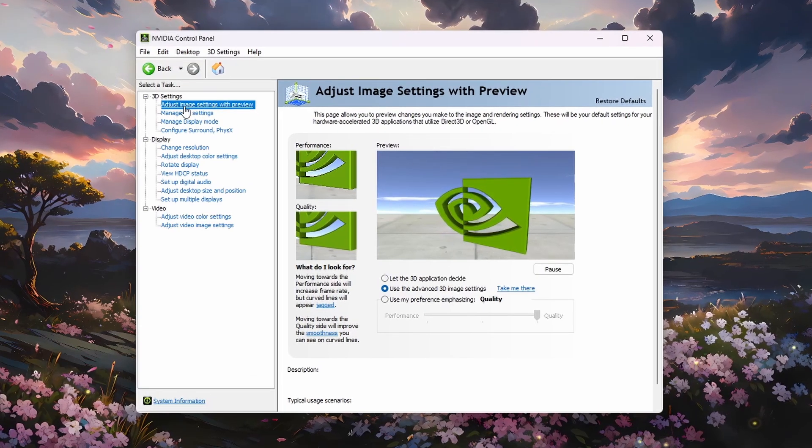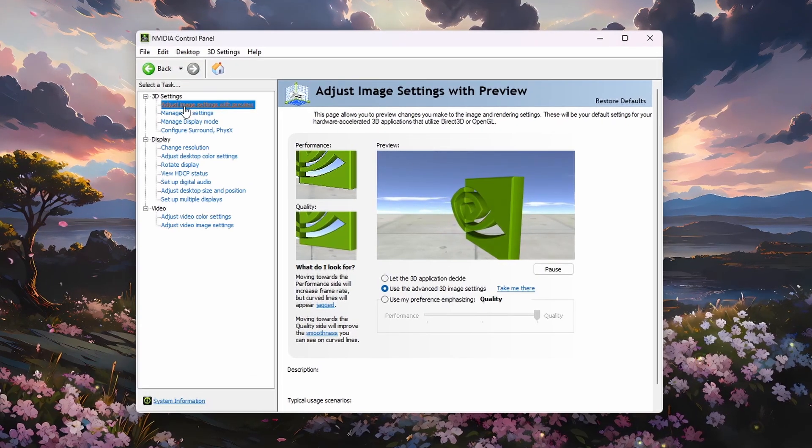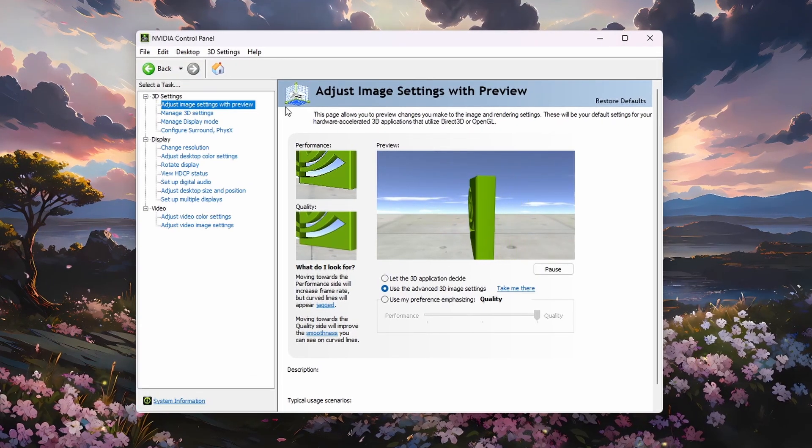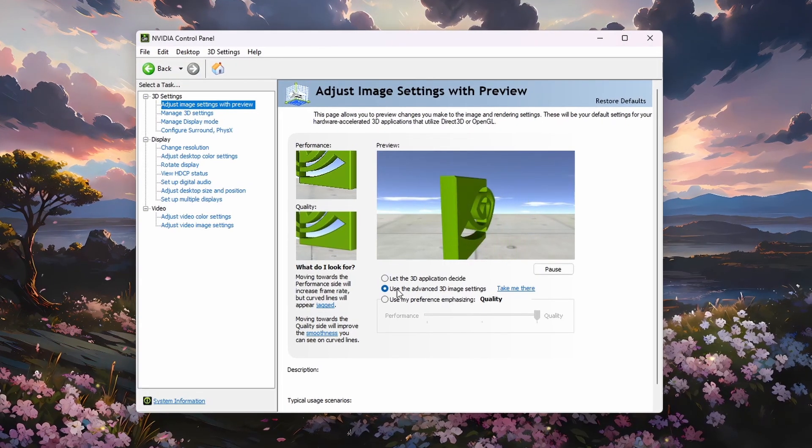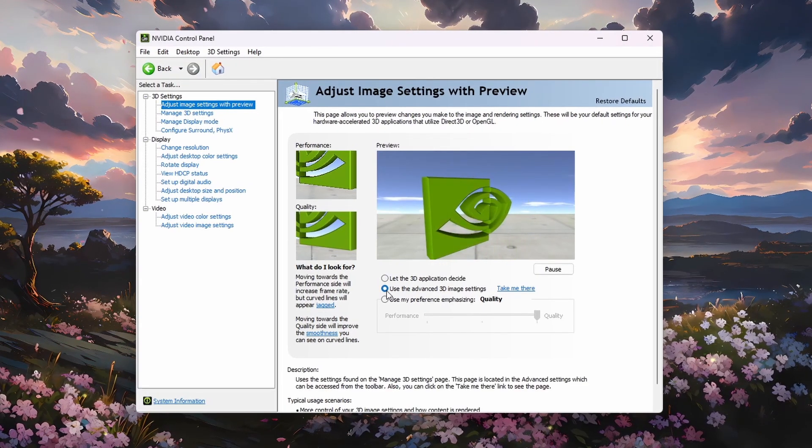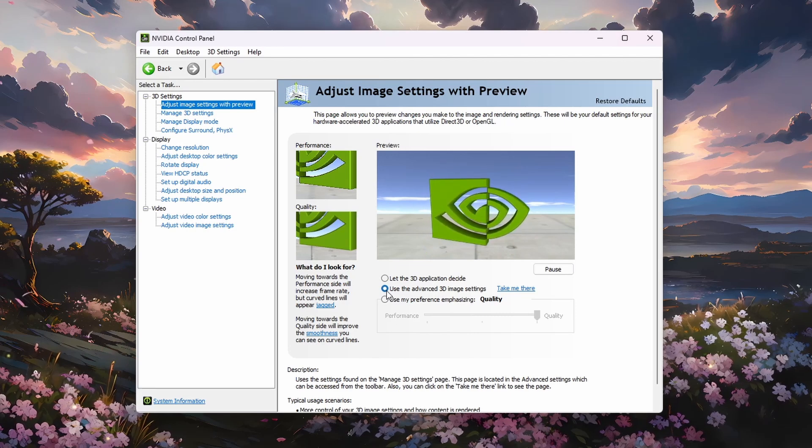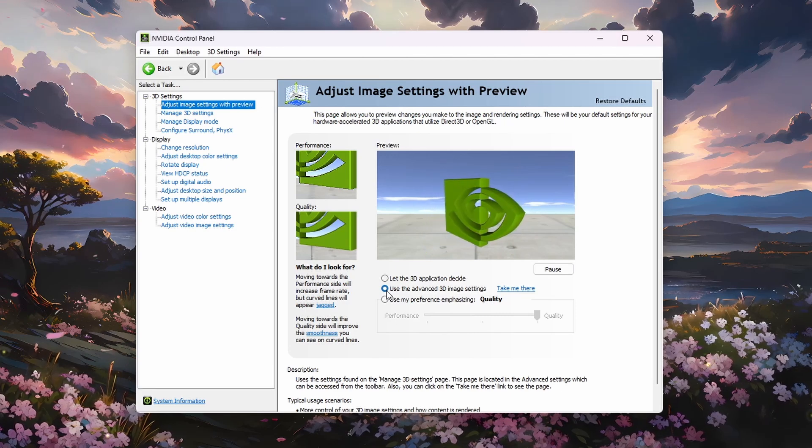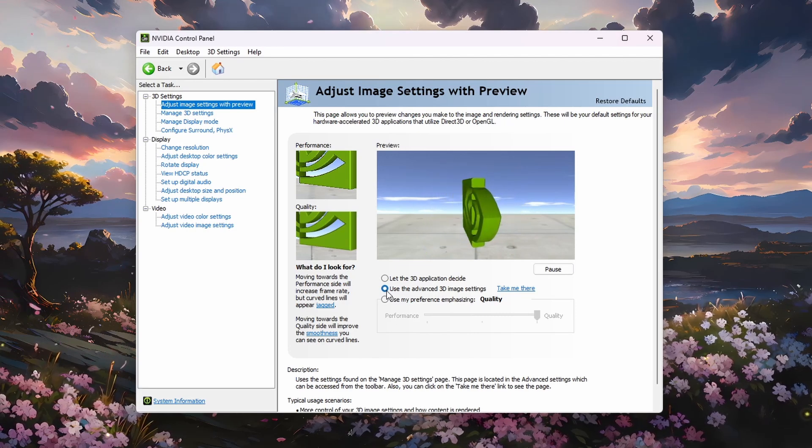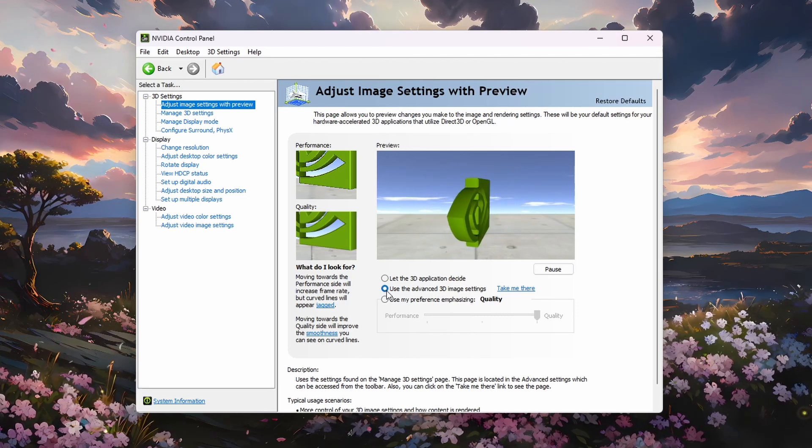Head to the Adjust Image Settings with Preview section. Make sure the Use the Advanced 3D Image Settings option is enabled. This will allow you to make changes to more settings.